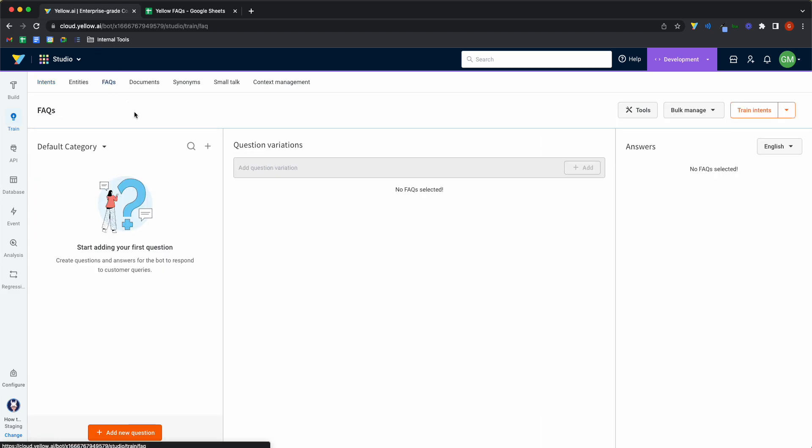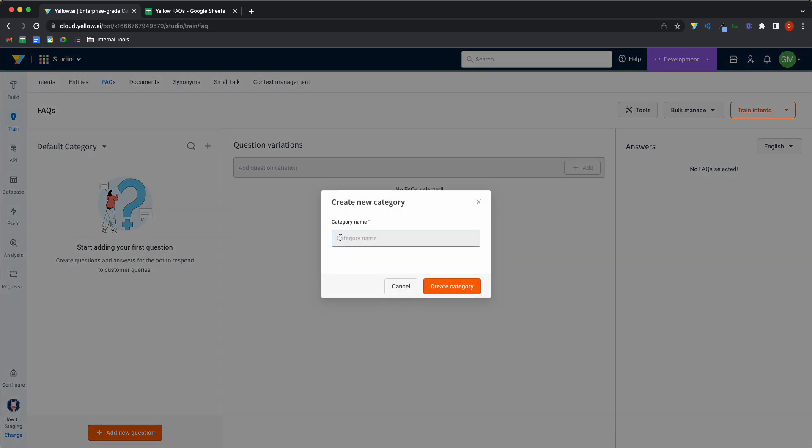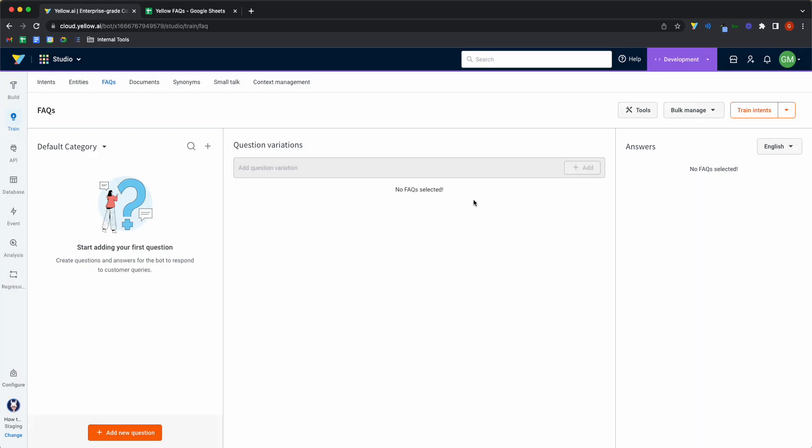And inside that, we have a subcategory called FAQs, which is divided into categories, which is sort of self-explanatory. If you have refund-related queries, you would put them in the refund category. Discount-related queries, you'll put them in the discount category, and so on. You can add a category by clicking on the plus symbol.